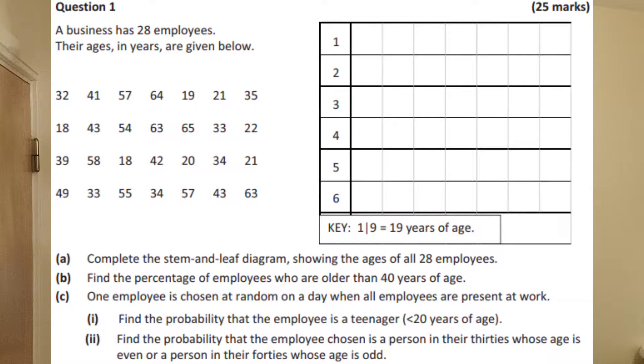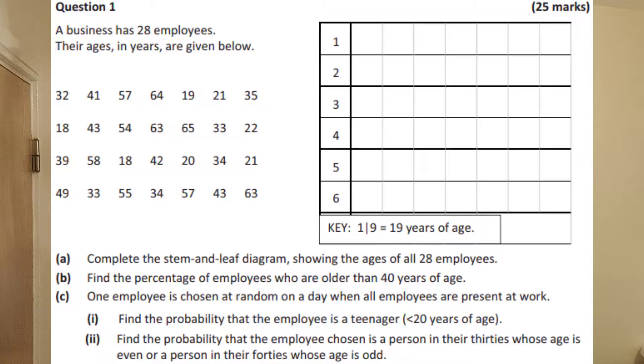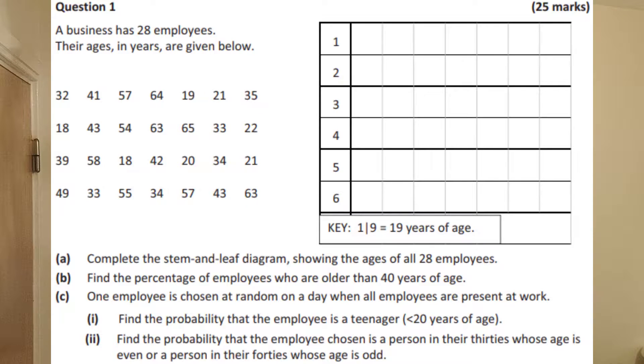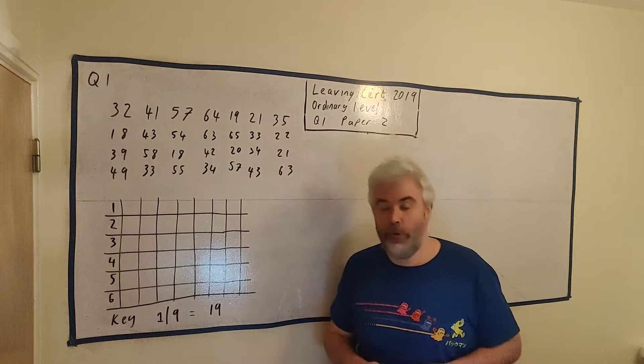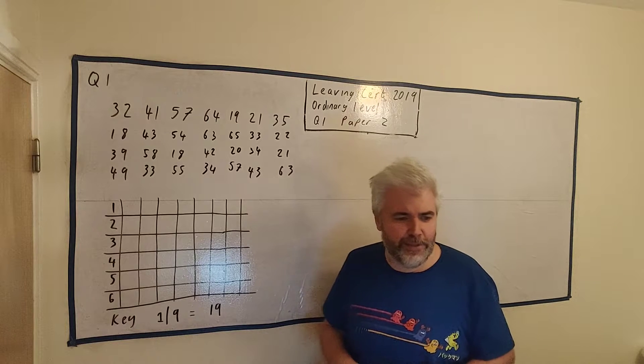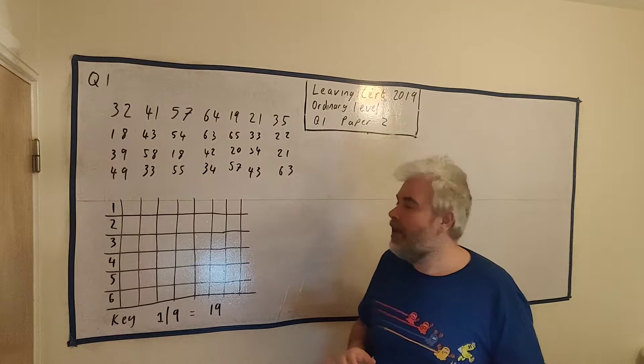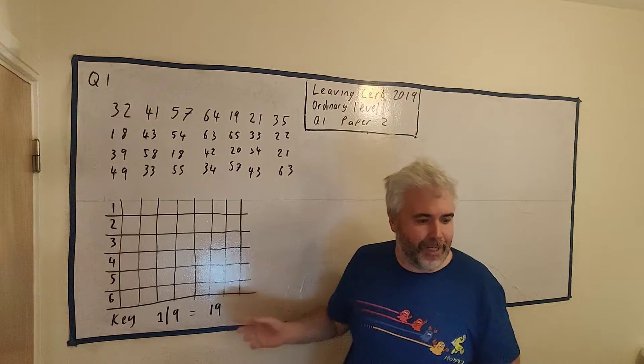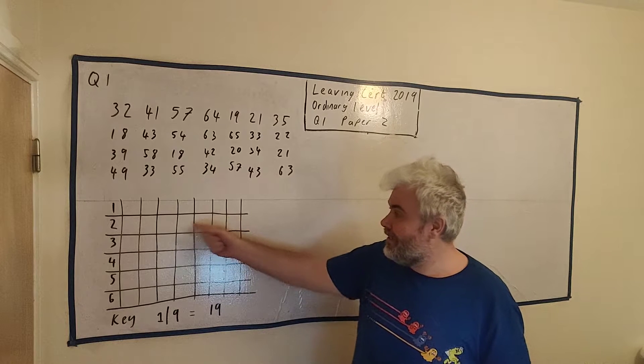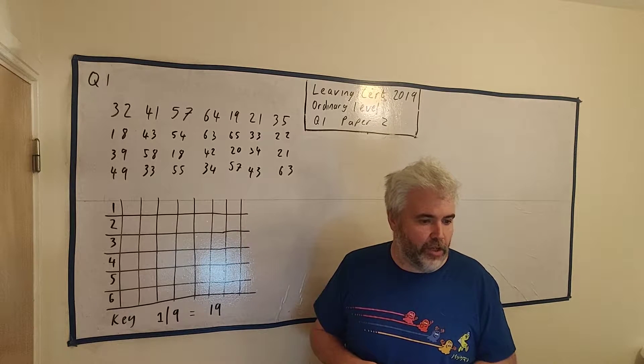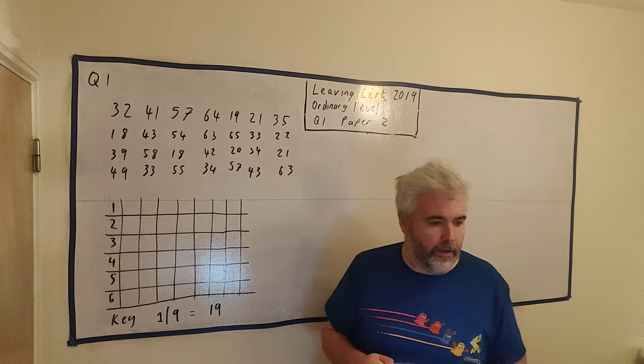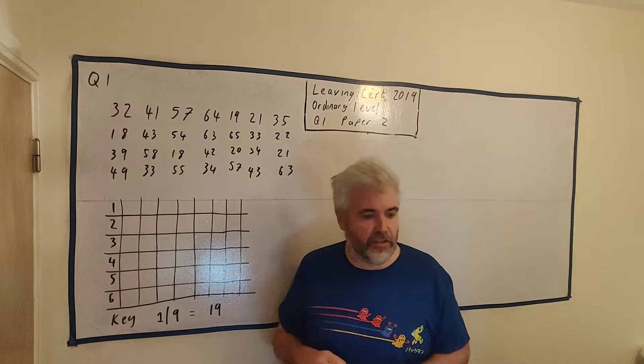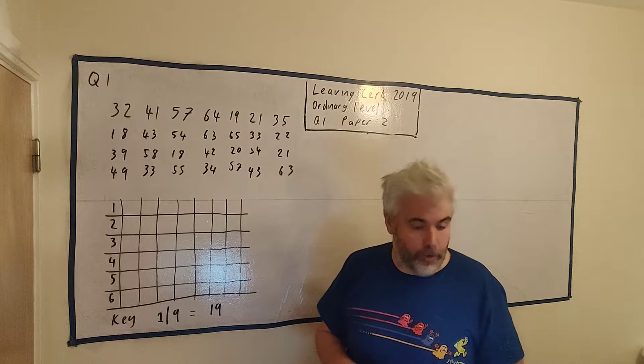This is question 1 from the 2019 Ordinary Level Leaving Cert Paper 2. We have a statistics question where they're asking us to take the information they've gathered and put it into a stem and leaf graph and then answer some probability questions on it. You can find a link to an image of this question in the description below. I've copied the information onto the board here, and what they're asking us to do in the first part is to complete this stem and leaf diagram showing the ages of all 28 employees.